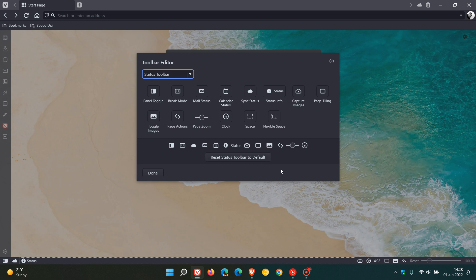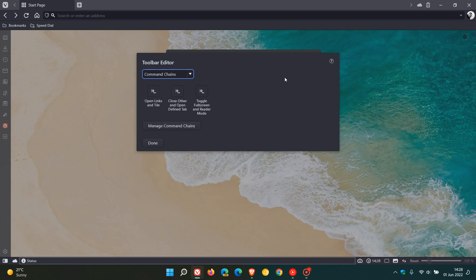Now regarding the command chains on the toolbar, so if we just head to that, and this is going to help you place your different command chains and even your custom chains that you've created and use them as buttons.